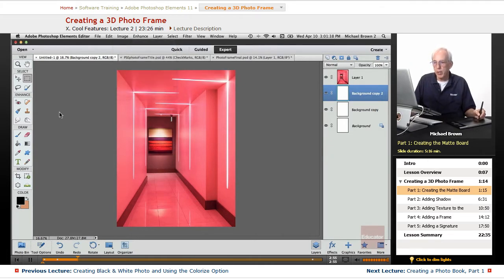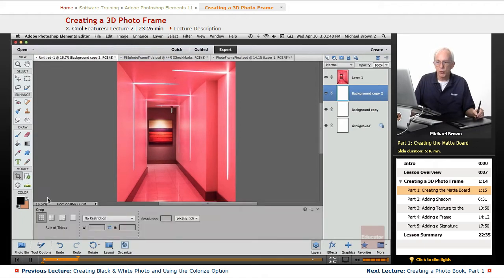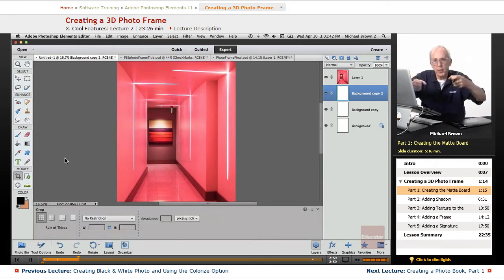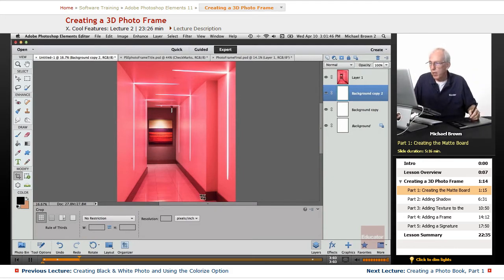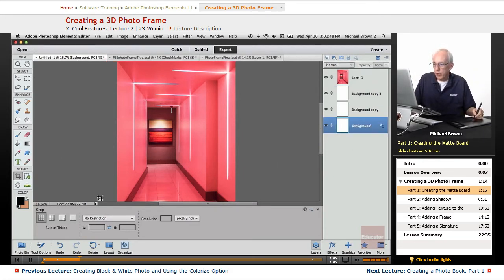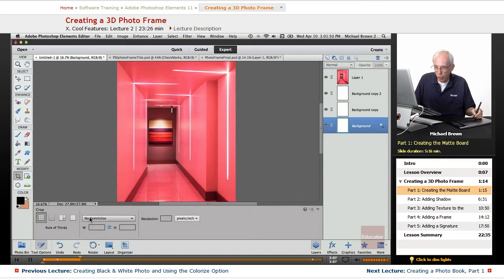There's also another way, and I'll show it to you. Take your crop tool, and instead of cropping in to make an item smaller, we'll crop out, which will increase the background. So all we're going to do, take the crop tool, no restrictions.